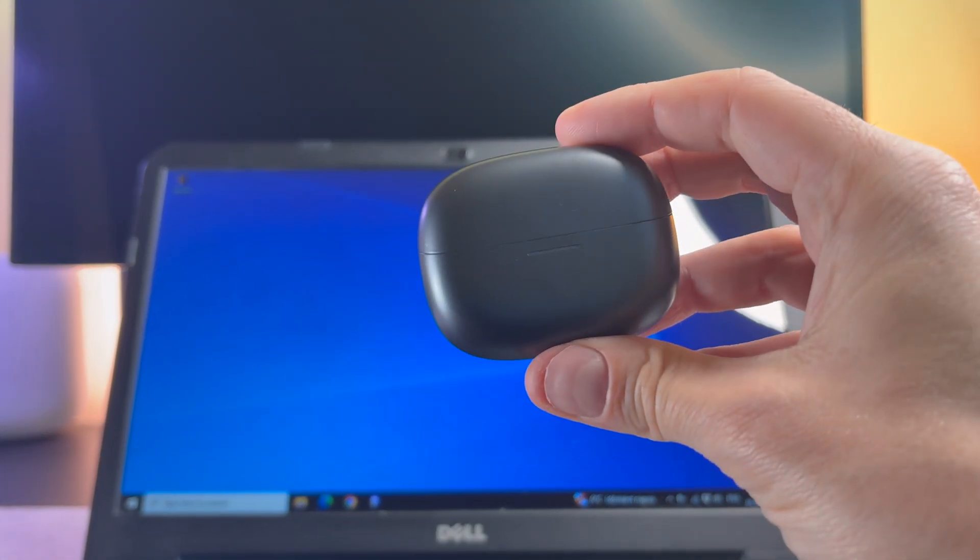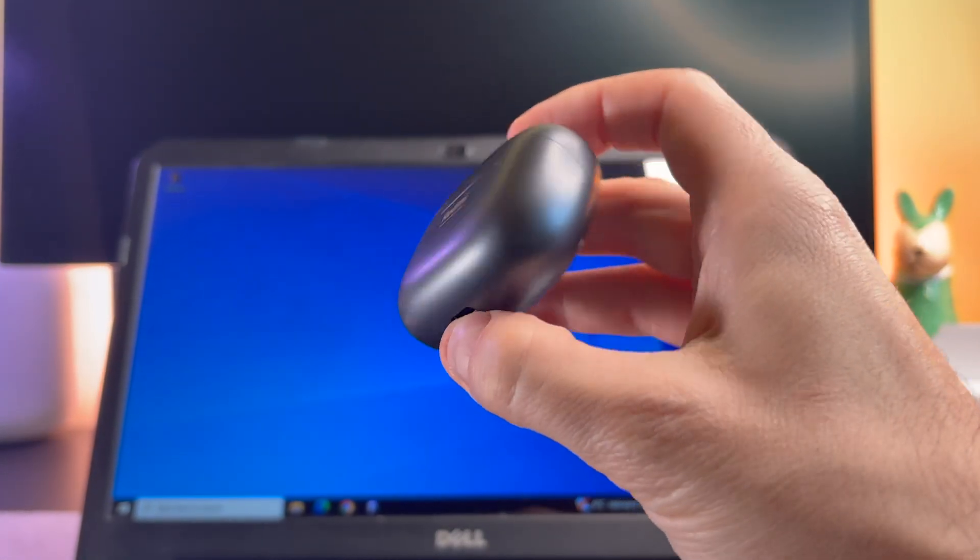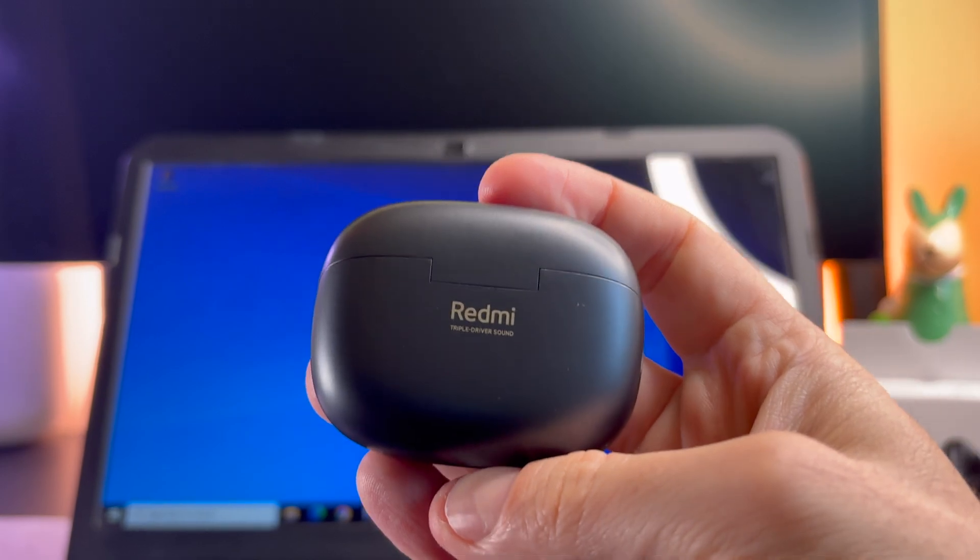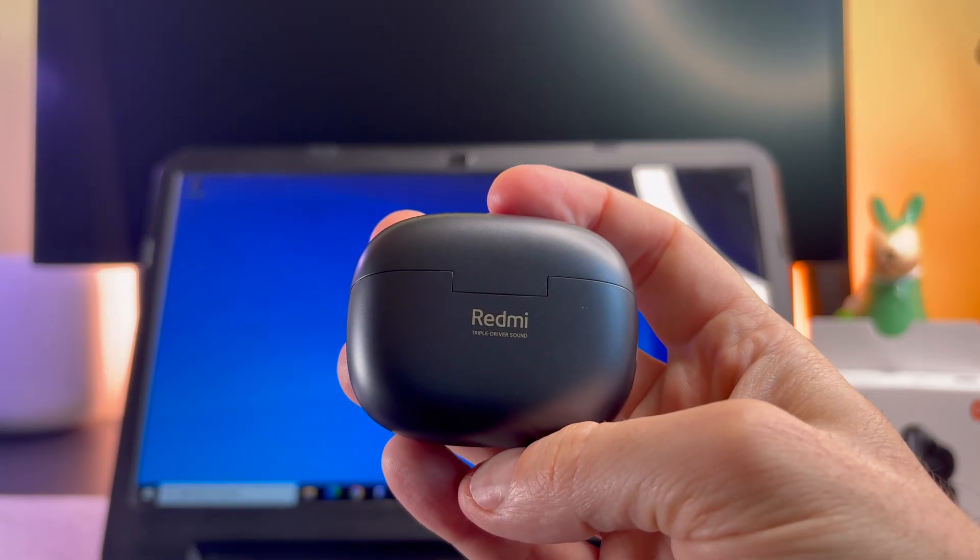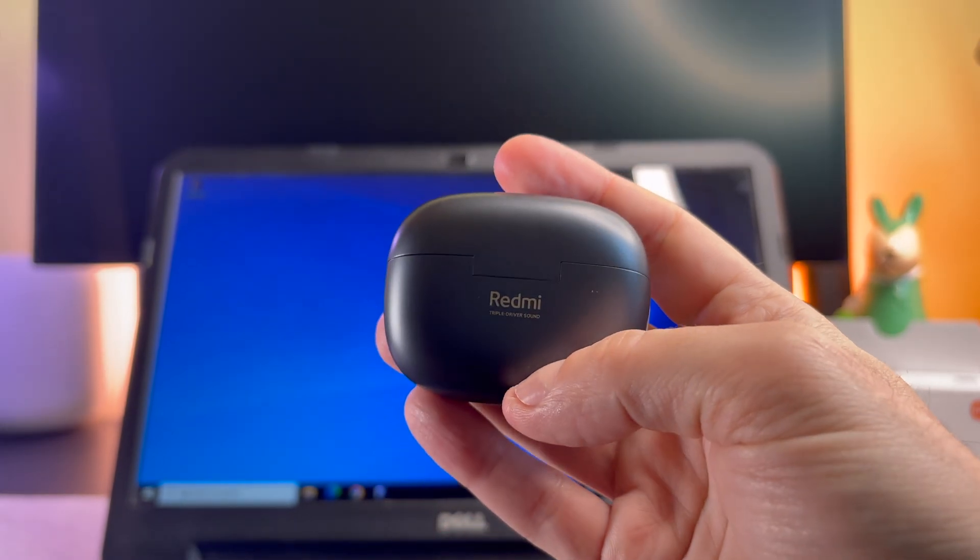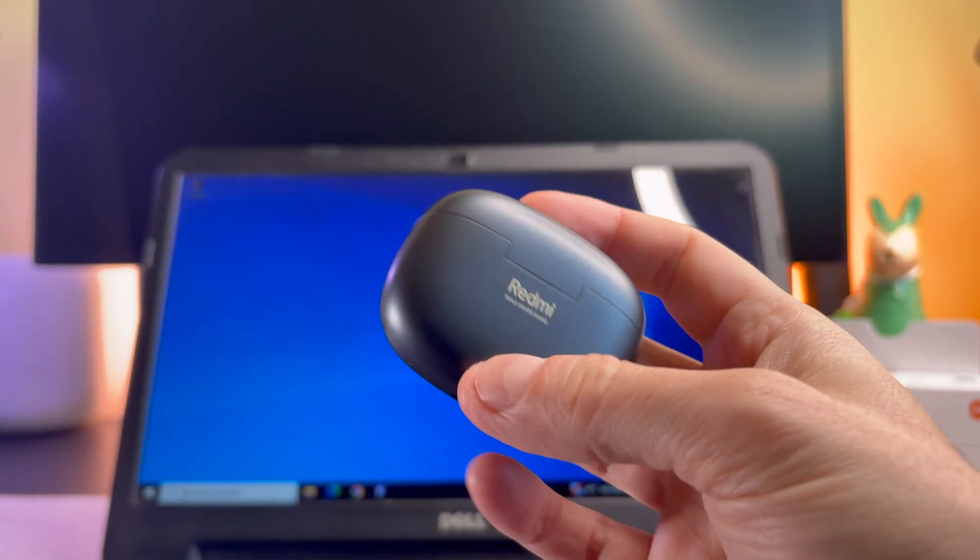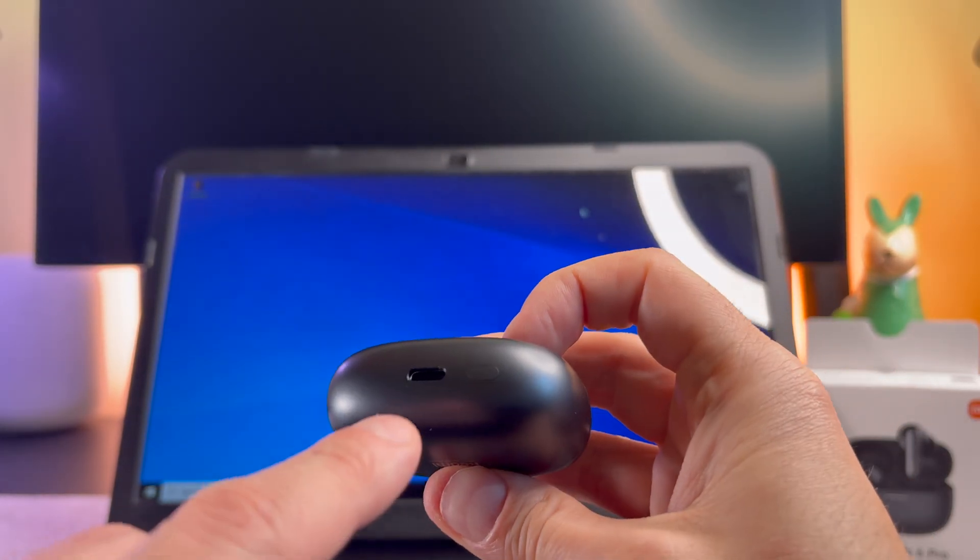Hi everyone, in this short video I want to share with you how you can connect your Redmi Buds 6 Pro with a Windows PC. Let's start it.